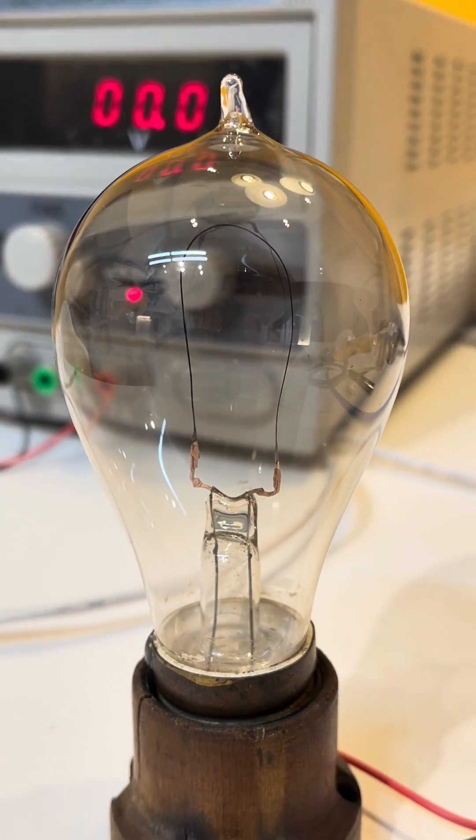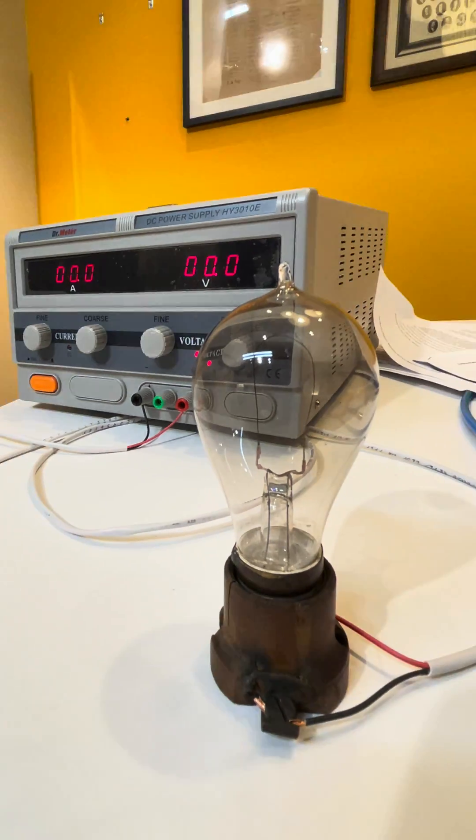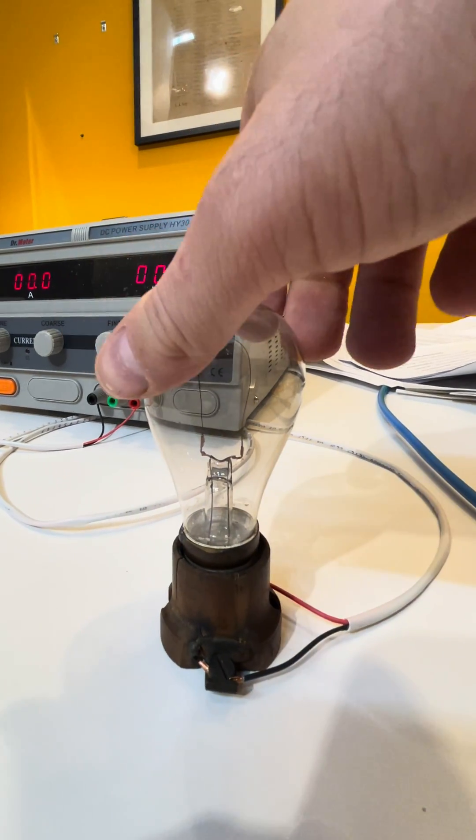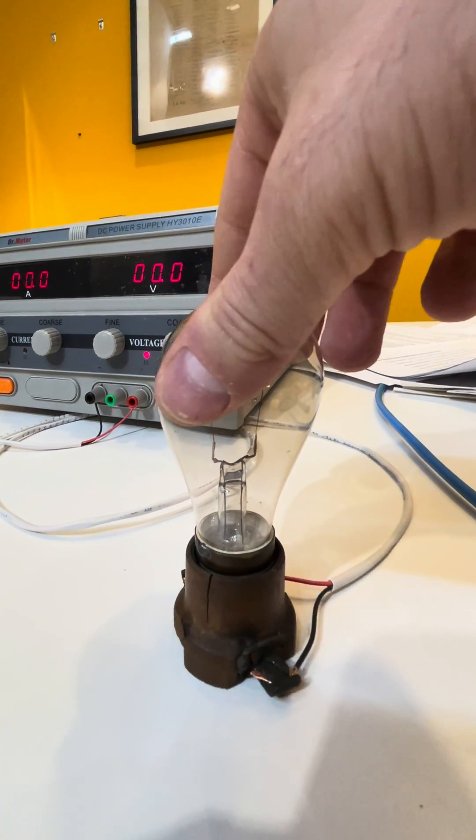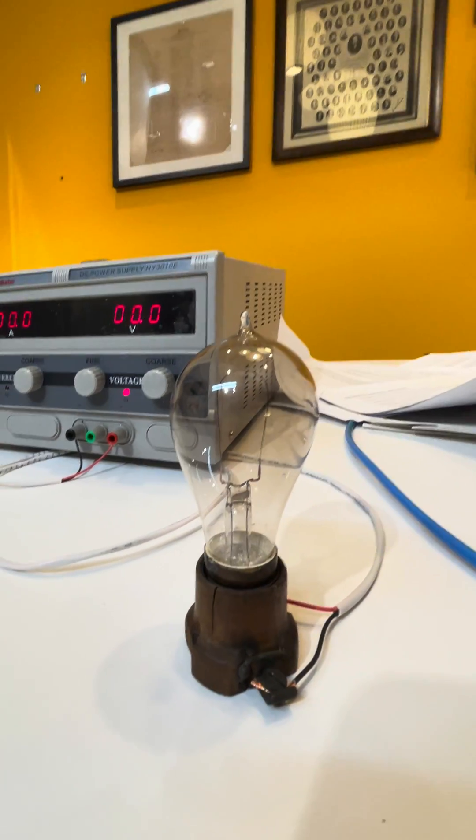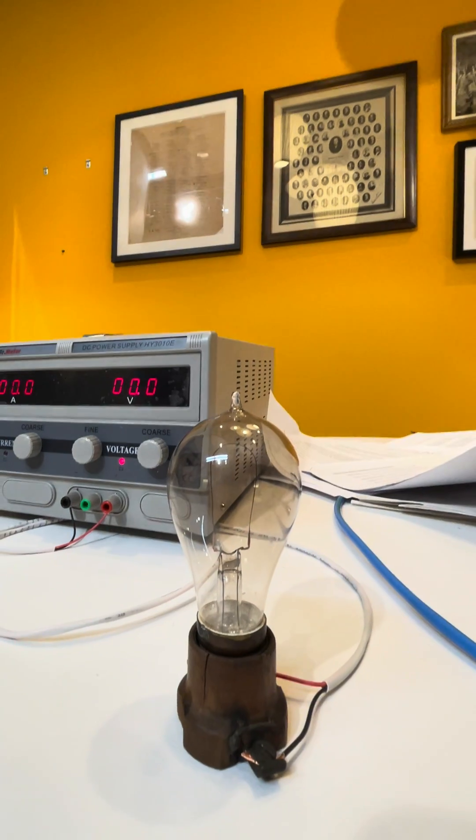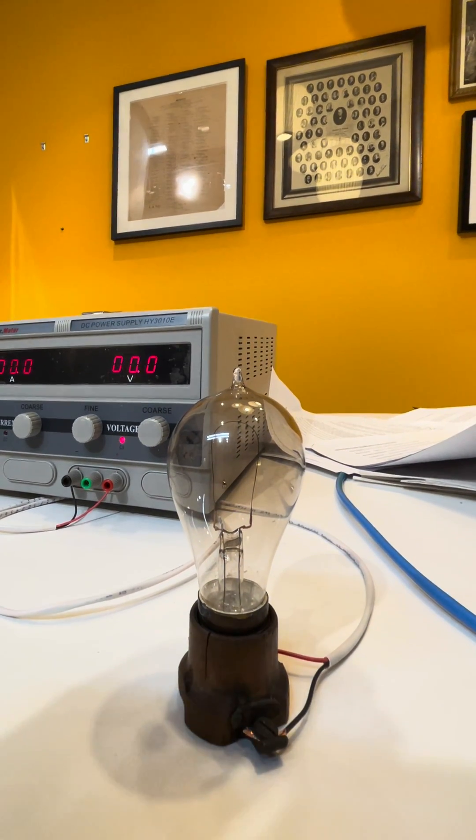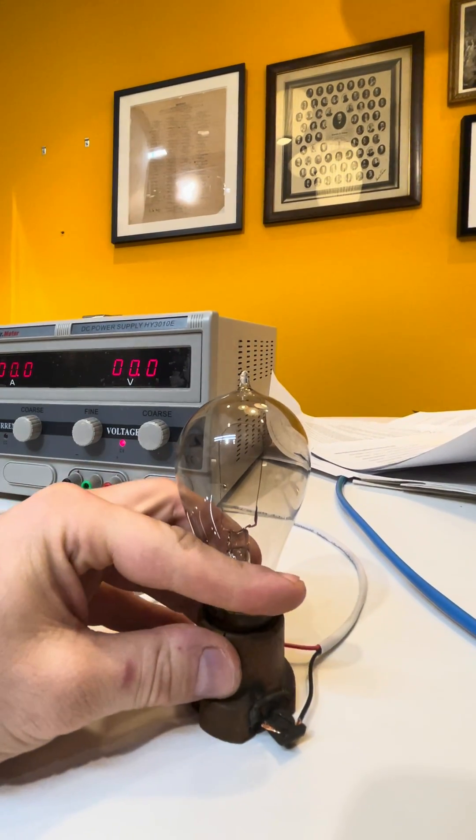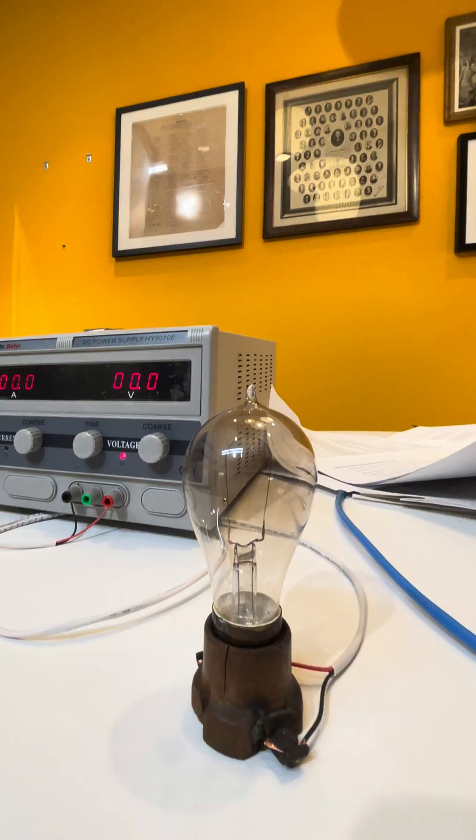But this is a B lamp. So Edison had A lamps, which were designed for 110 volts, and B lamps, which were 55 volts. Go ahead and take this out.